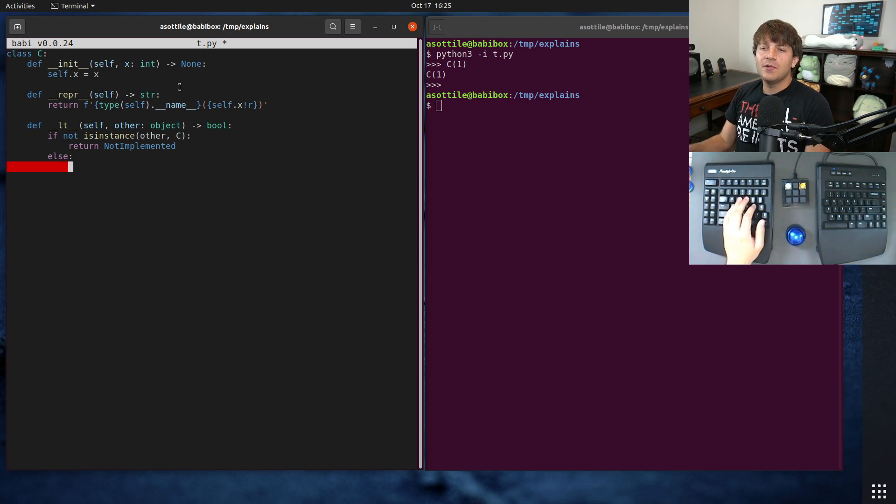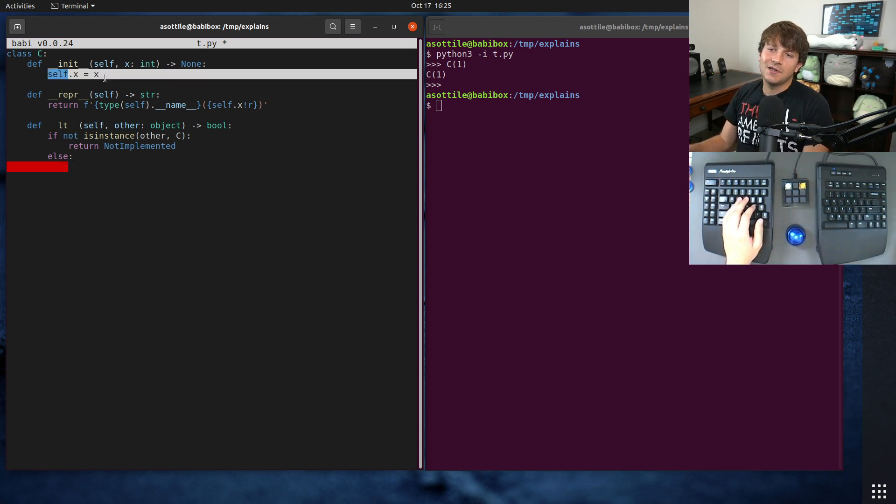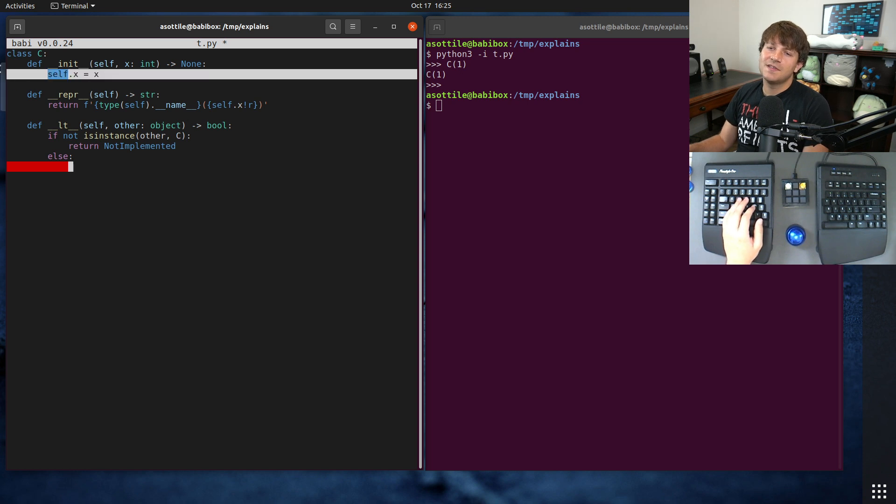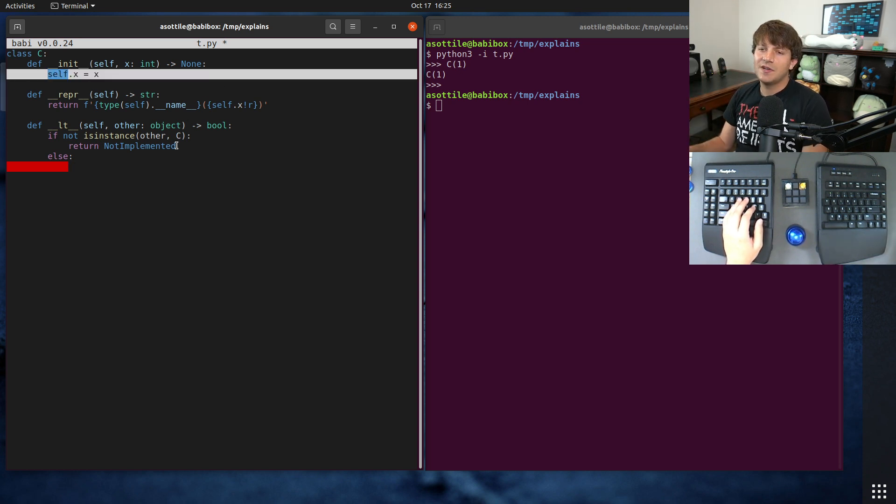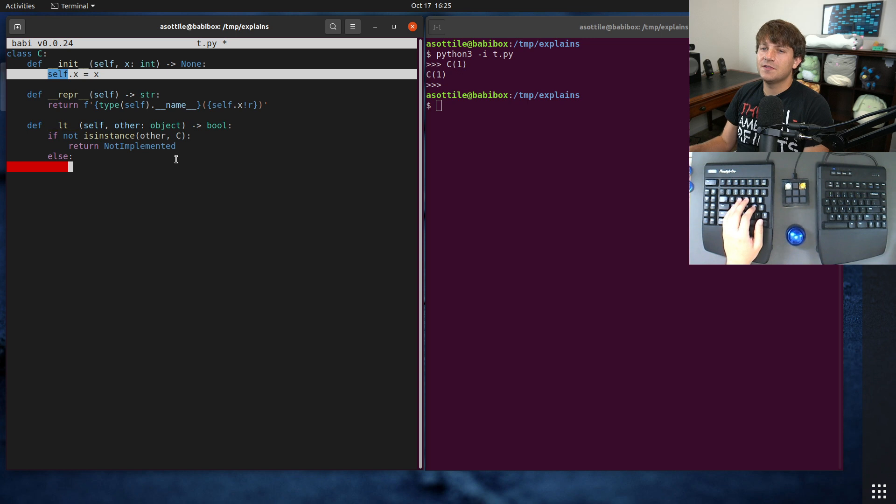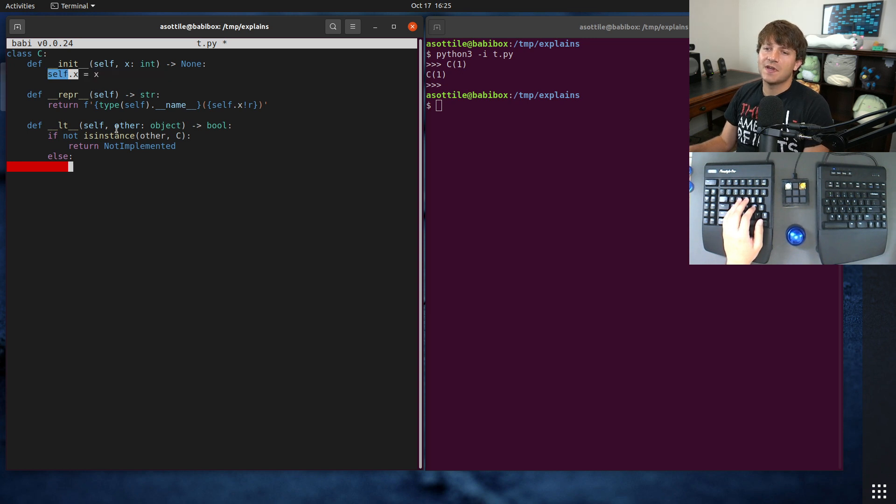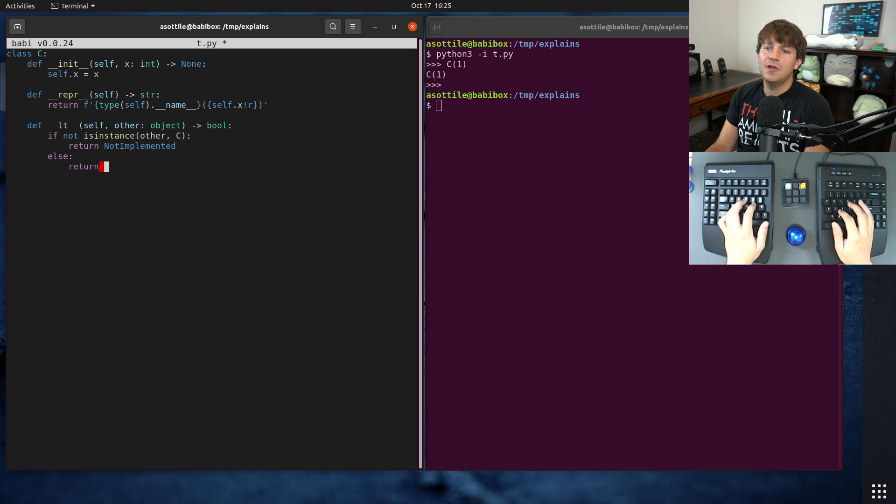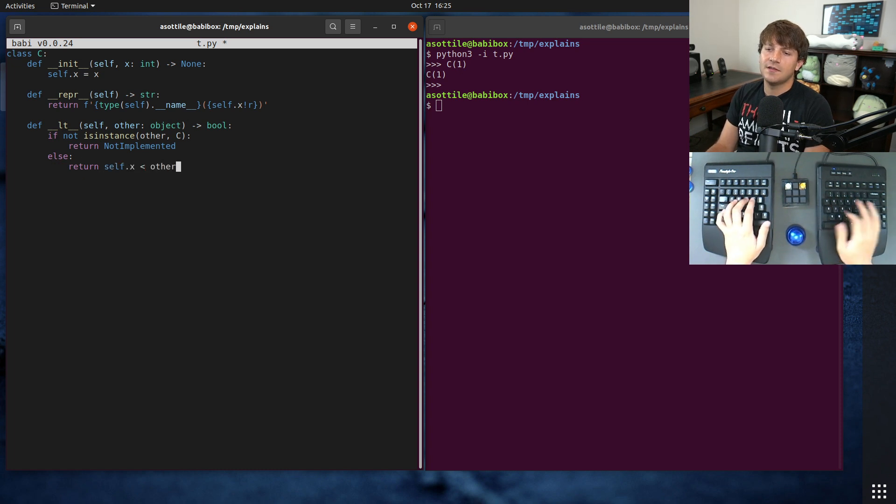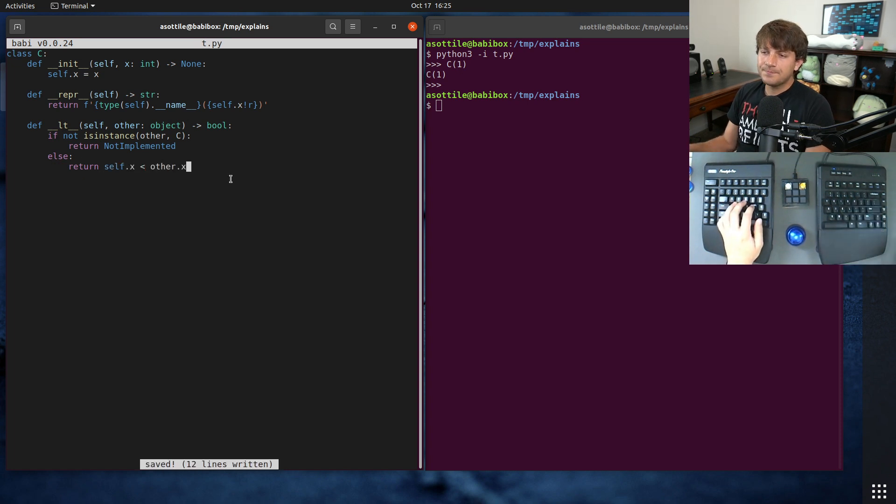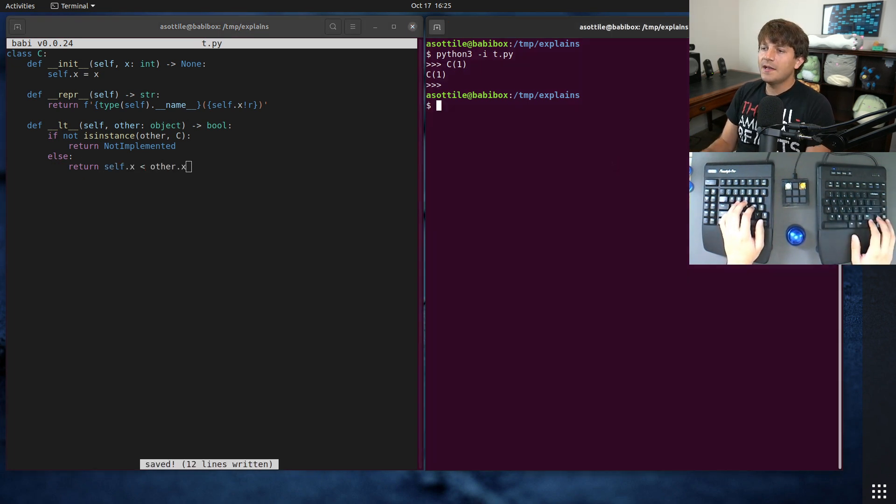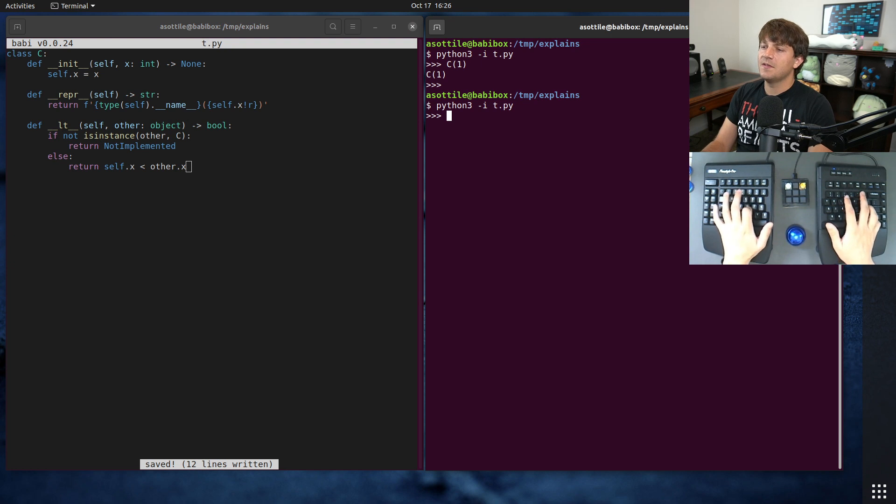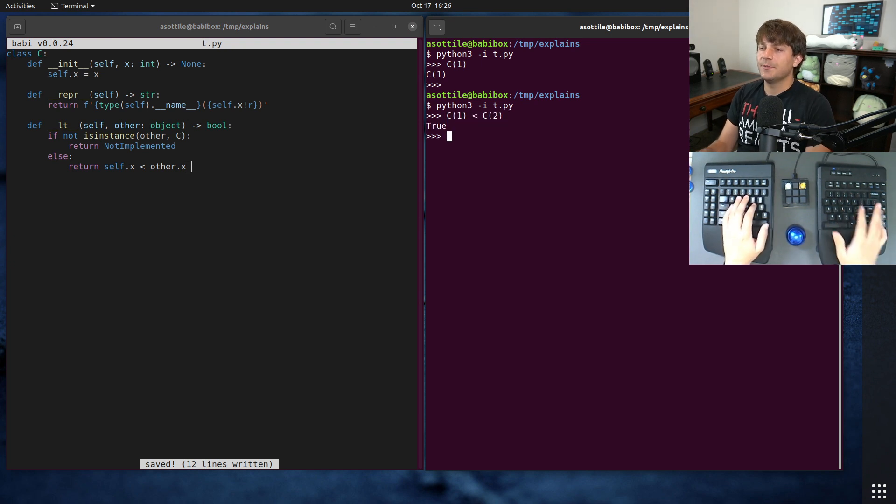And we'll link that in the description. But you want to use object as the type for this here. And so, you basically say if not is instance other C, if we don't know how to compare against ourselves, we will return not implemented. And note that this is not implemented and not implemented error. Not implemented error is an exception, and that's what that other video goes for about. Otherwise, we want to return whether we're less than the other. And we'll just use our contained value to be our comparison here. You could have some other comparison criteria for whatever class you're using, but we're just going to use our data member x here. So we're just going to do return self.x is less than other.x.